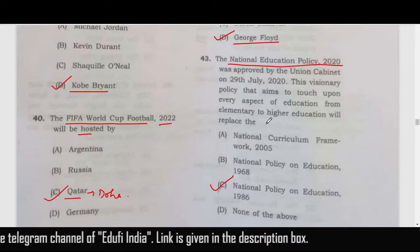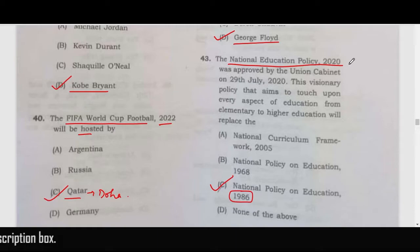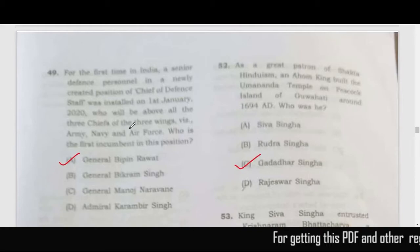NEP 2020 replaces which earlier education policy? The earlier education policy was from 1986, and it was very much in news that a new education policy was being introduced after 34 years. The correct answer is C — National Policy on Education 1986.